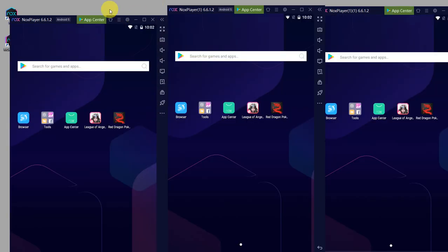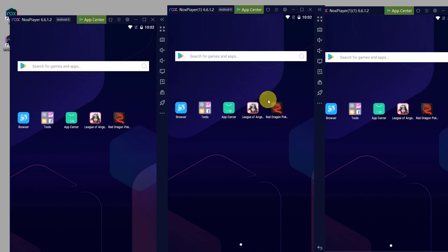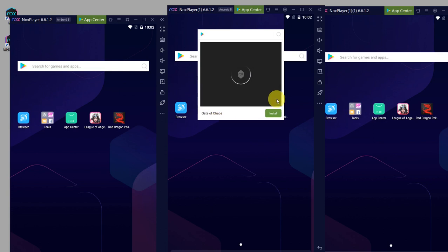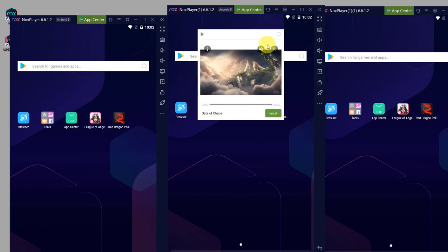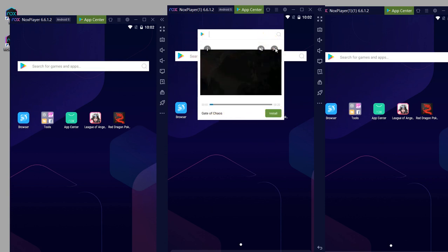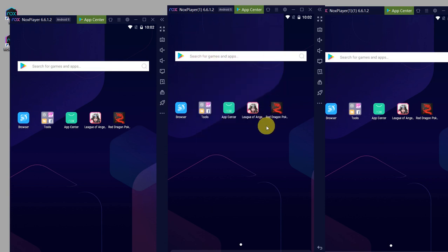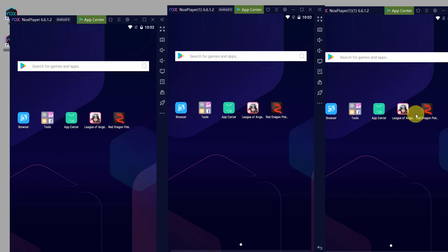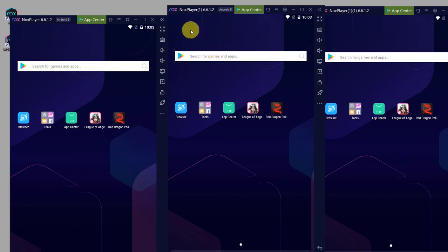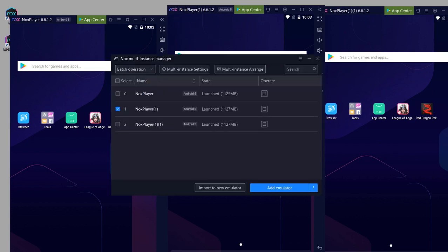So now all three instances are loaded. As you can see, they all have Red Dragon poker in them, which we installed earlier on the first one. So whatever apps you've installed on the original emulator, when you clone that instance, you get the same apps, the same settings.